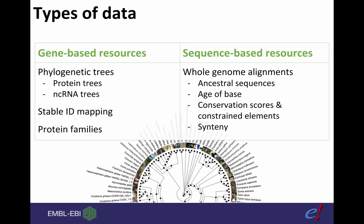Let's clarify what's going to be covered in this presentation. We have gene-based resources, that's what we're going to talk about today. That includes phylogenetic trees, which is split into protein trees and non-coding RNA trees, stable ID mapping and protein families. This will all include orthologs and paralogs which are derived from phylogenetic tree data.